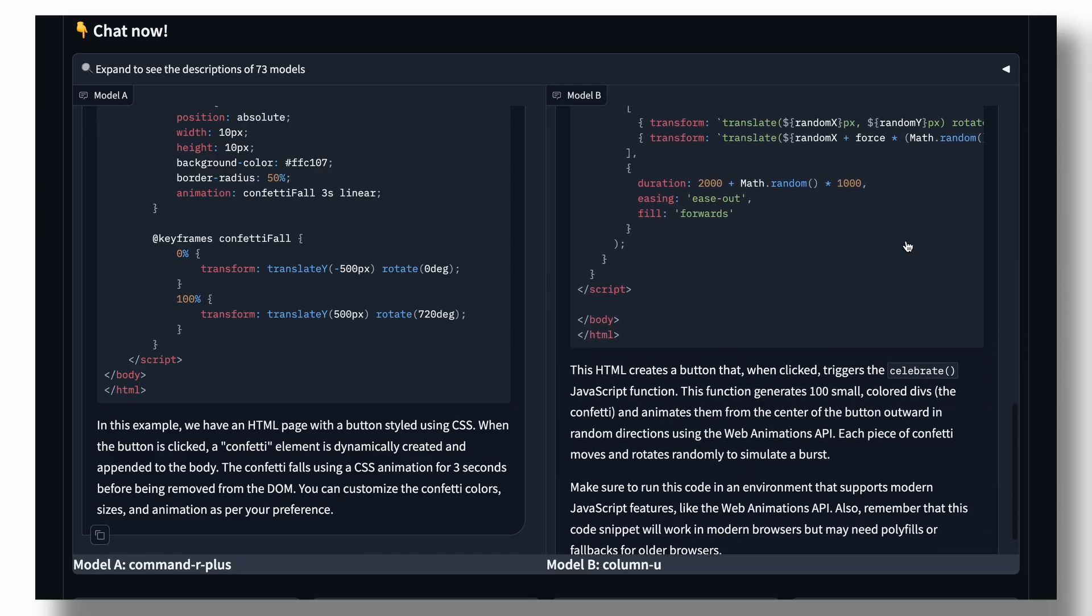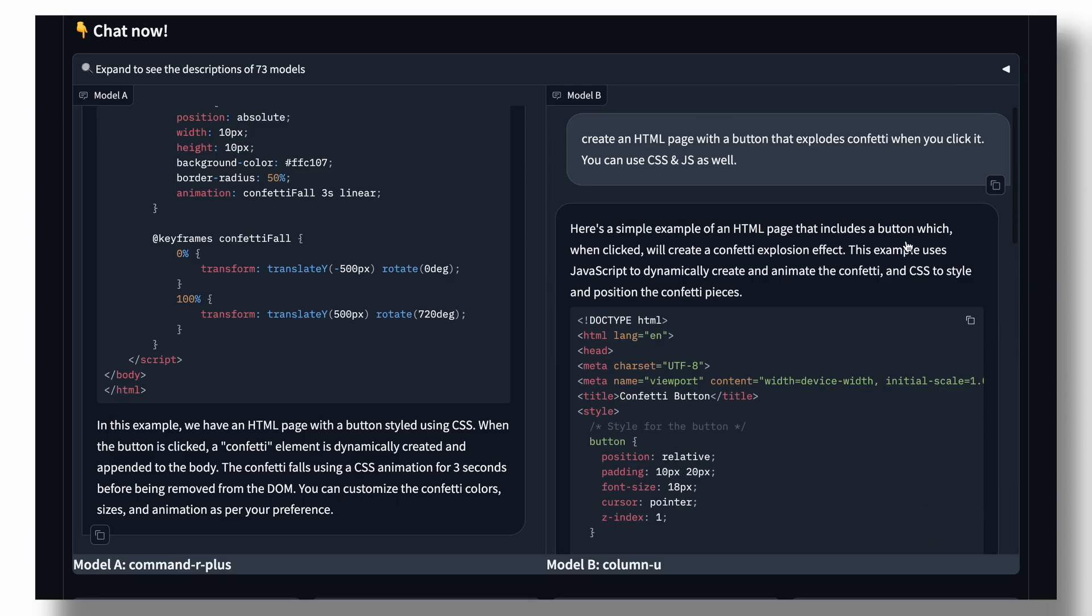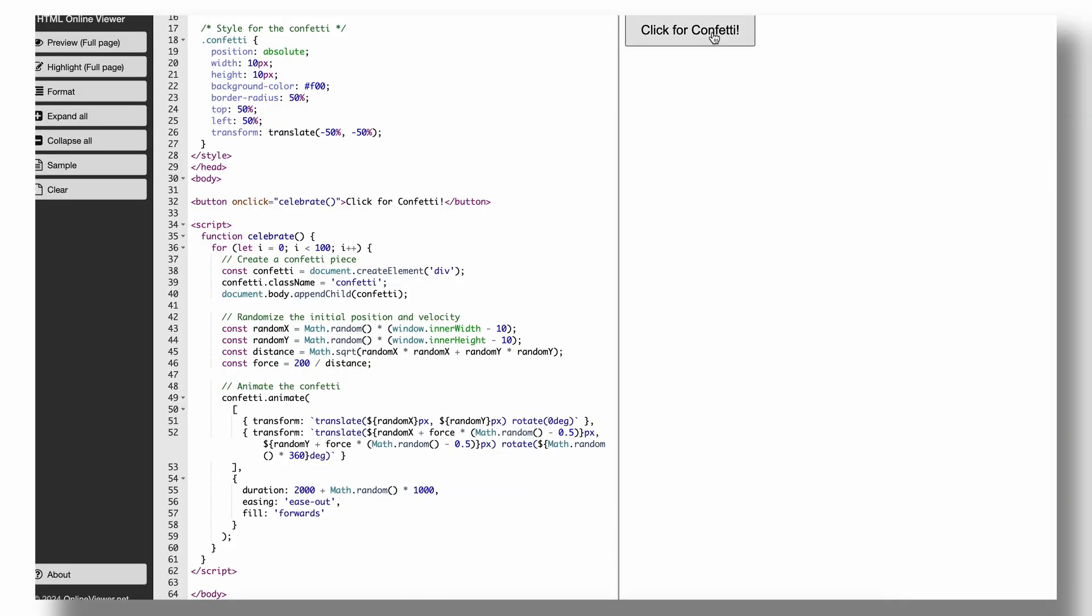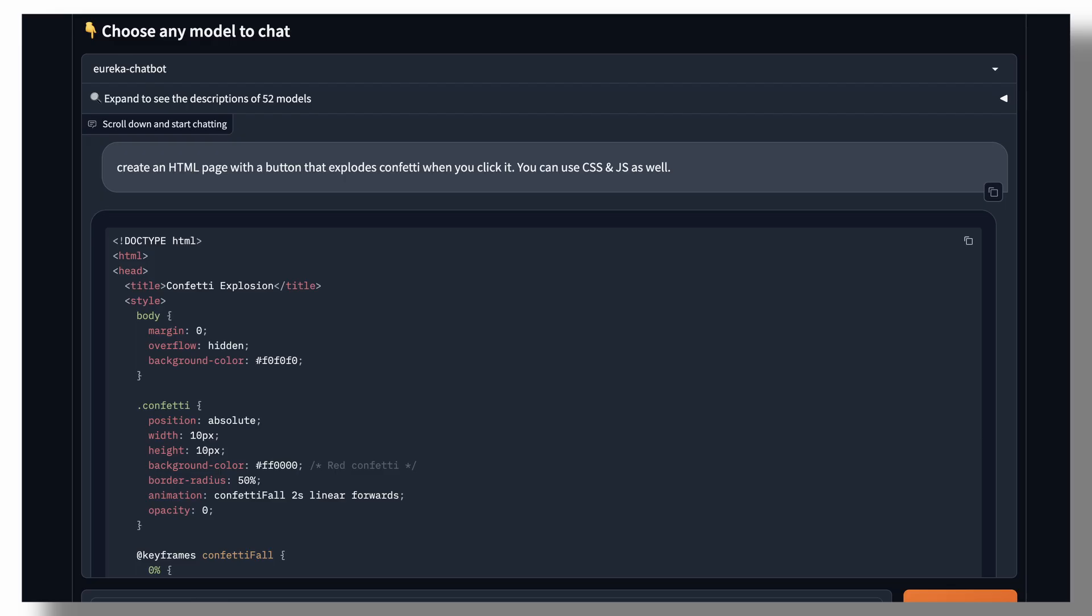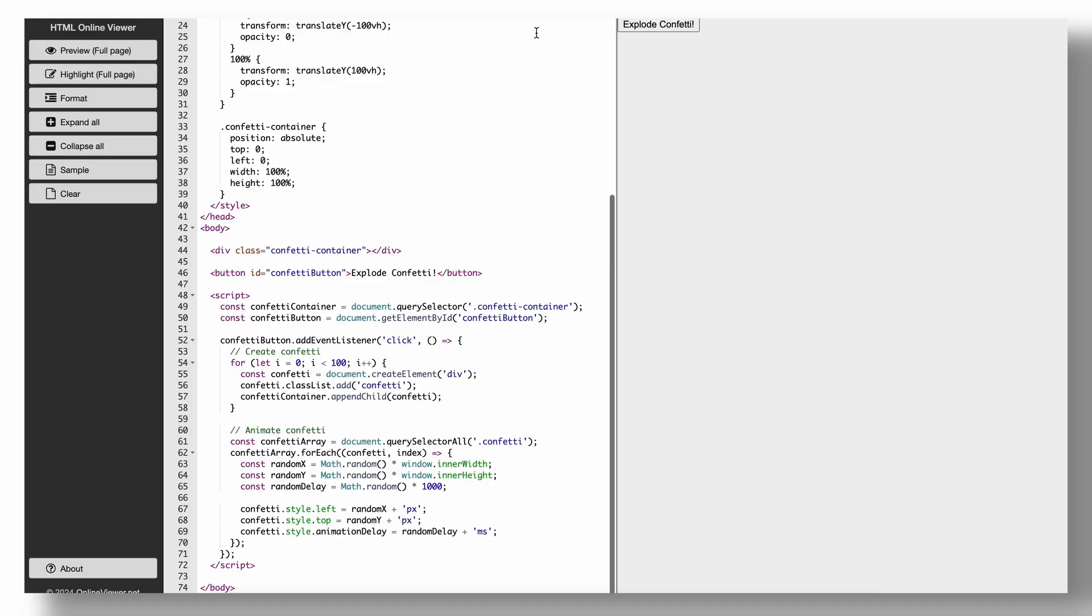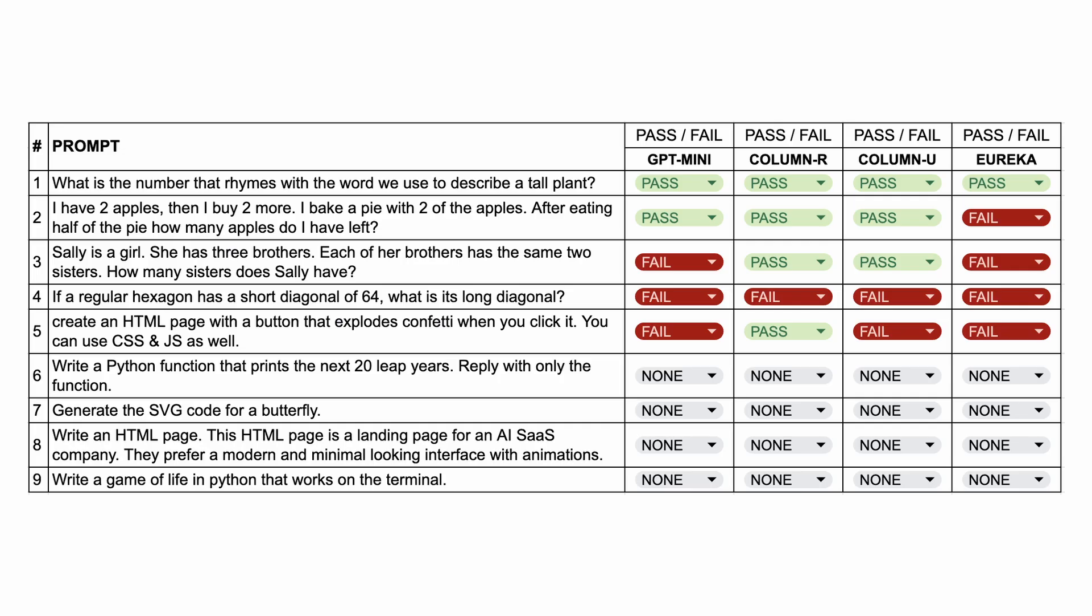Next, this is the code from column U. And this also doesn't work correctly. Next, this is the code from Eureka. And this also doesn't work. So, only column R passes, and everyone else fails.